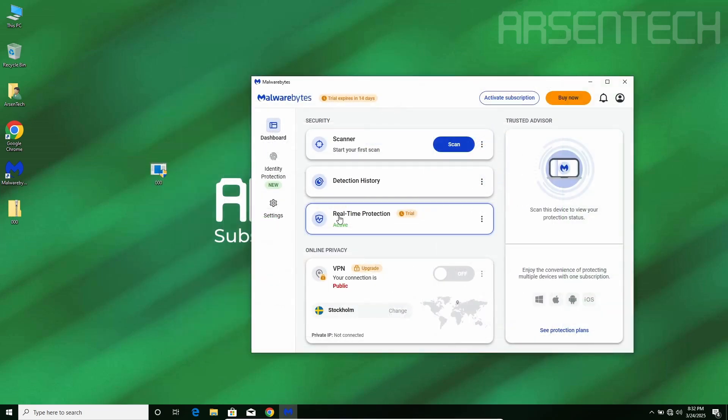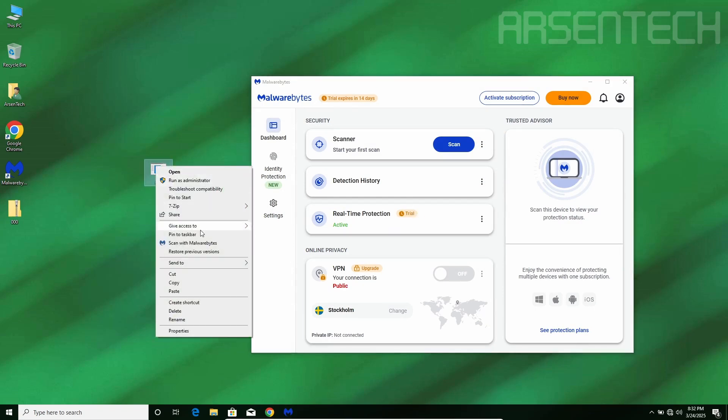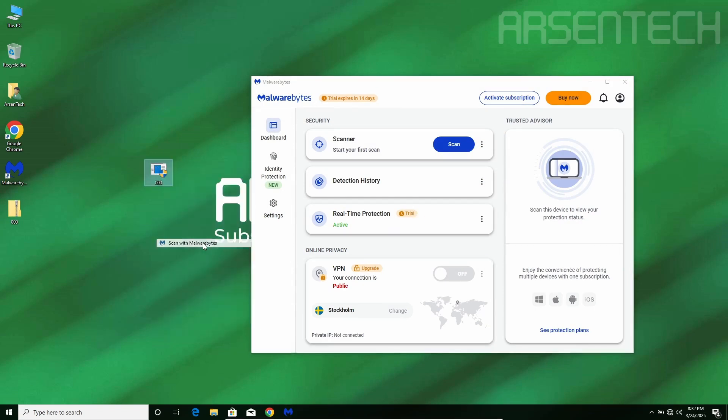Even though Malwarebytes real-time protection, which is part of a trial period, is on, it doesn't detect 000.exe. Let's scan that file.